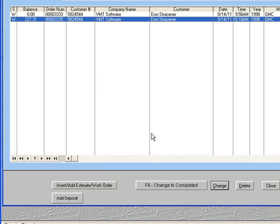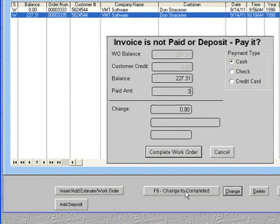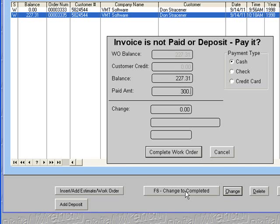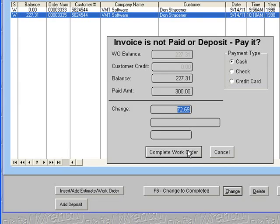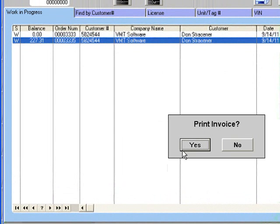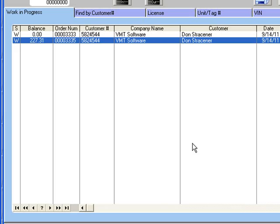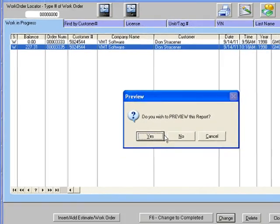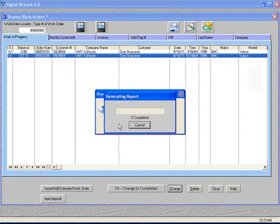When you're finished with it, you can change it to completed. You can pick your payment type, complete the work order. You can print the invoice. Now I'm going to preview the invoice so you can see what it looks like.